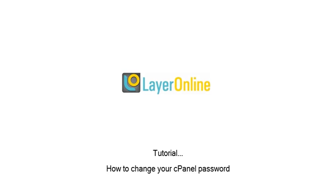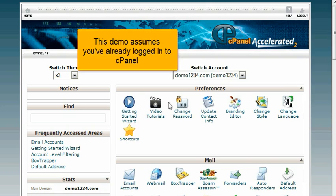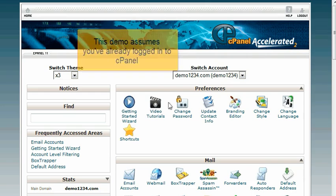How to change your cPanel password. This demo assumes you've already logged into cPanel.